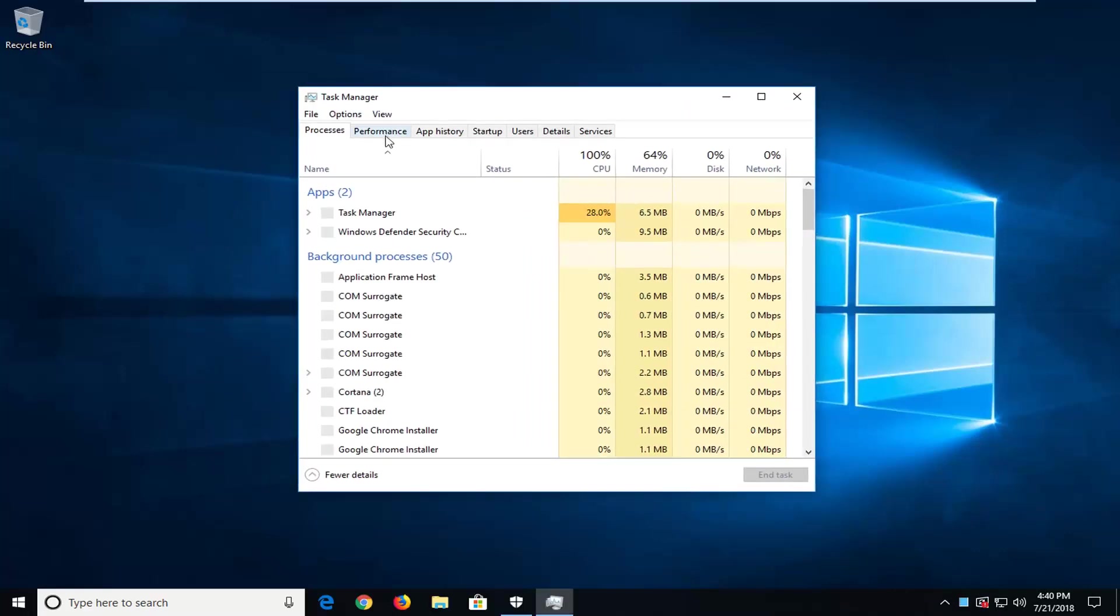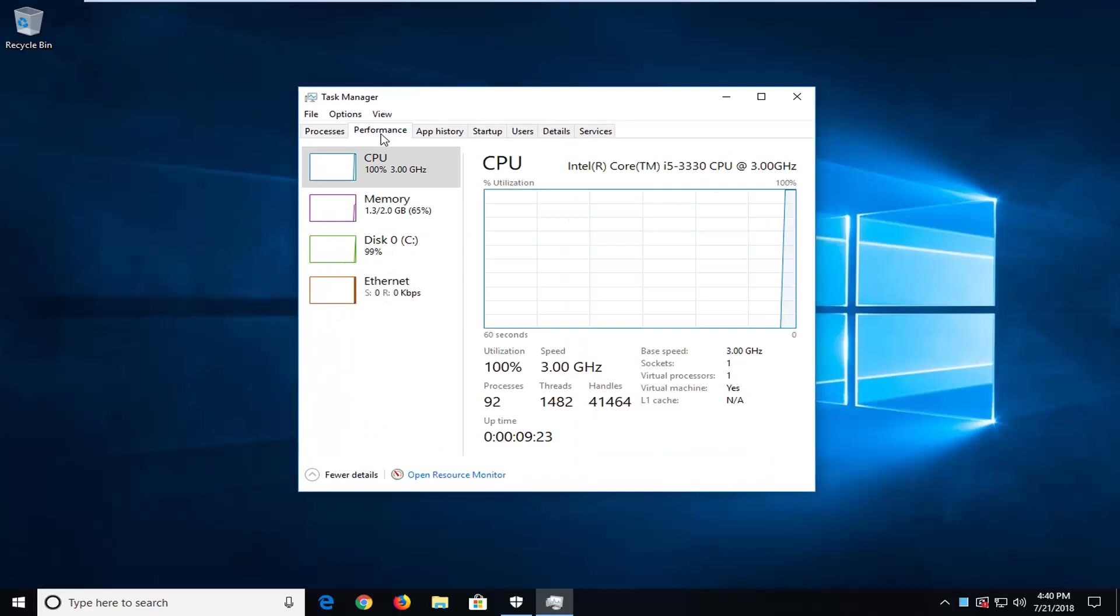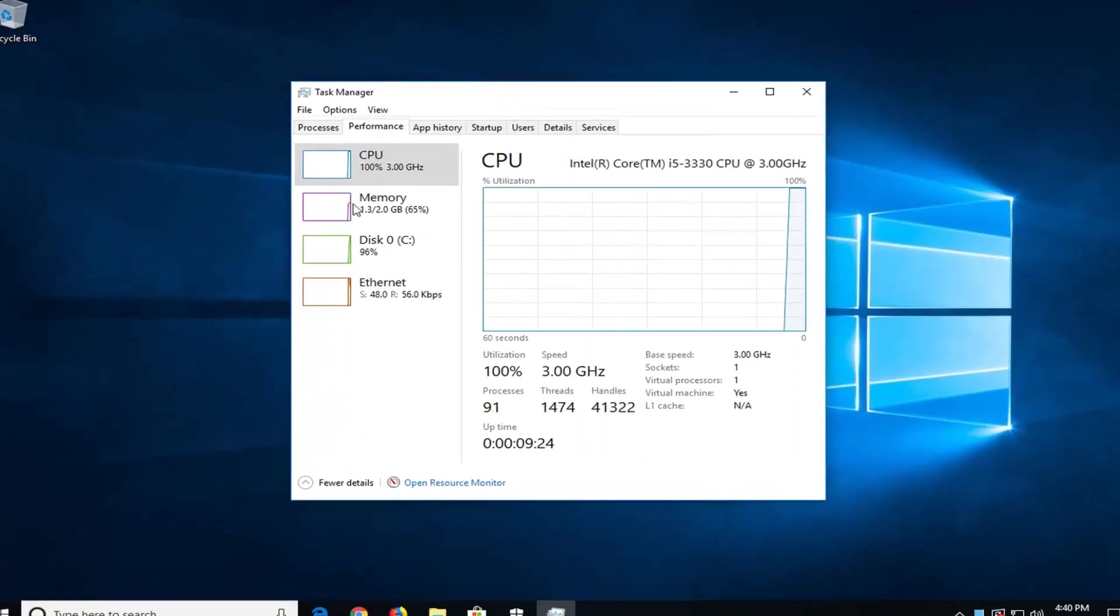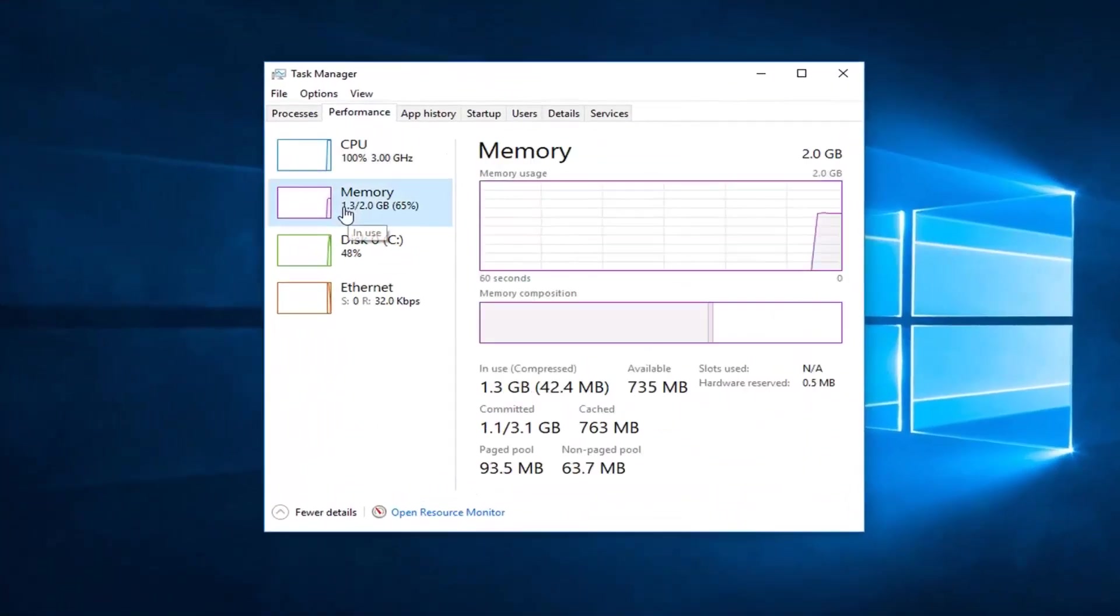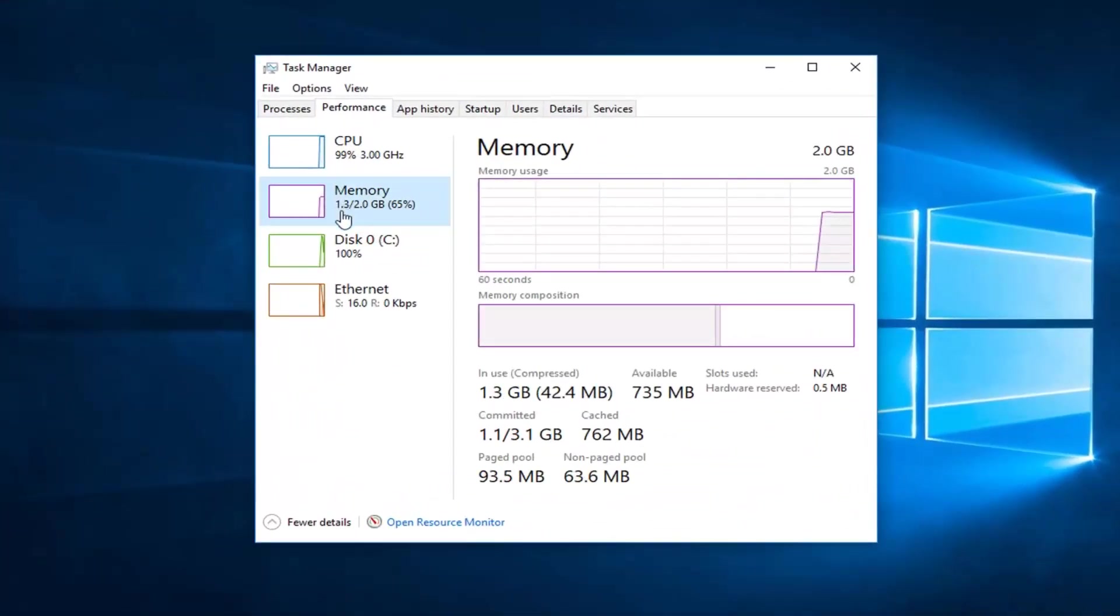You want to left-click on the Performance tab and then left-click on Memory on the left side.